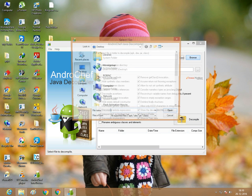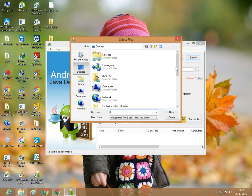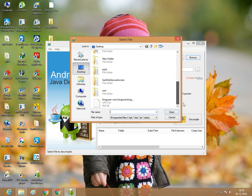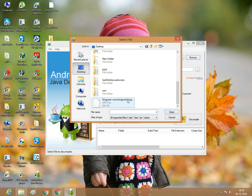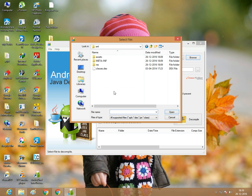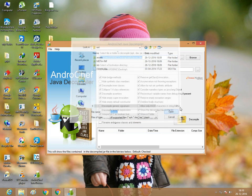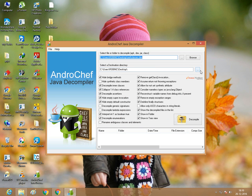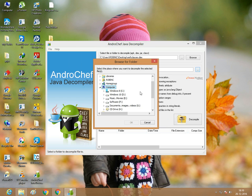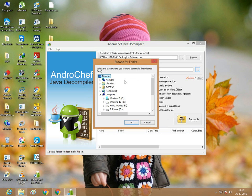Go to browse and select the .dex file. Click open and select the destination folder as desktop.